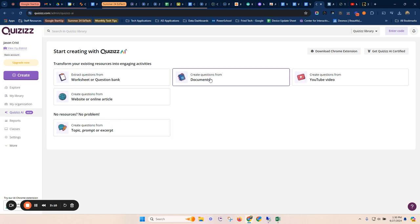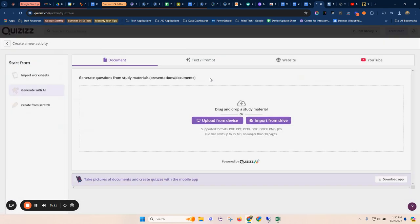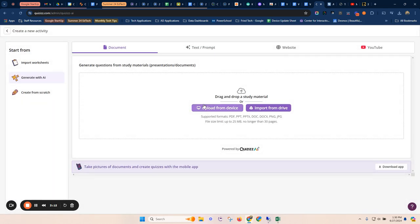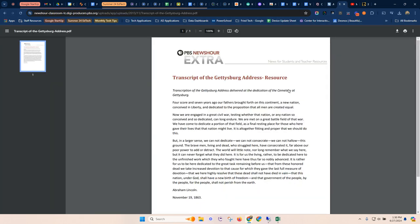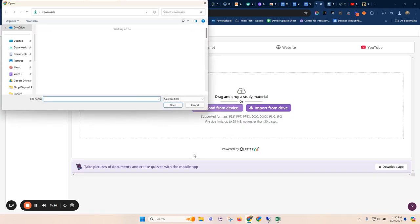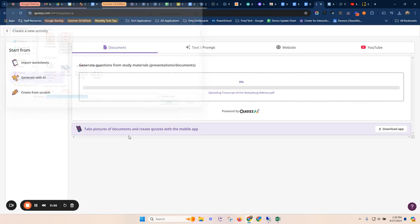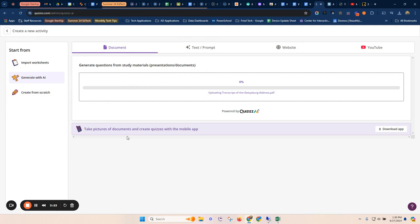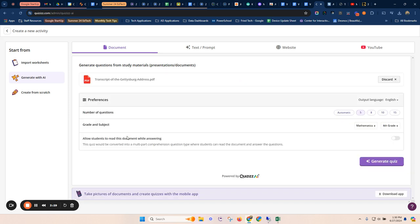Other options, you can create from documents. So for example, this would be like, again, anything that's here. So let's say I've got a transcript of the Gettysburg address and I want to come in here and I want to upload that and I'm going to take and I'm going to upload a transcript of the Gettysburg address. And then I want to create a quiz or a game from that.